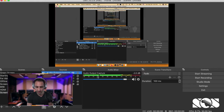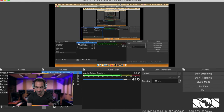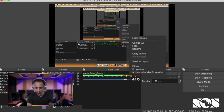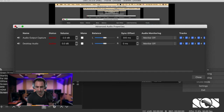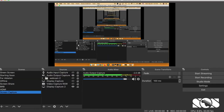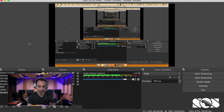You'll notice the OBS meter going up and down, confirming it's receiving the audio signal from the DAW. One important thing: go to the Audio Output Capture's Advanced Audio Properties and set monitoring to Off — you're already monitoring from Ableton and you don't want a dual signal in your headphones. Also go to OBS Settings, the Audio tab, and select Soundflower 2 Channel for your Desktop Audio. Click OK and you're done.